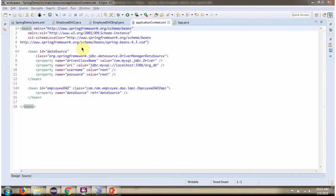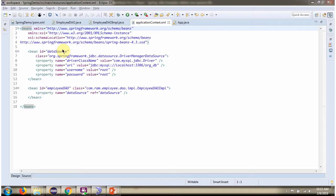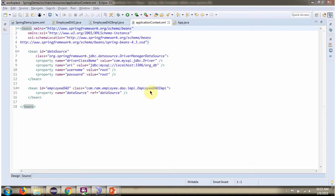This is a spring configuration file. Spring container reads this spring configuration file and it creates data source object. To create data source object, spring container needs to know driver class name, URL of the database, username and password of the database. And once data source object is created, it will be injected to Employee DAO Impel.